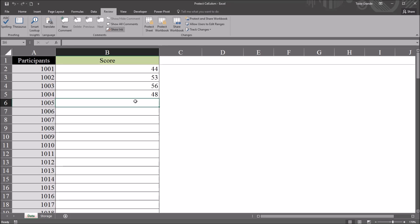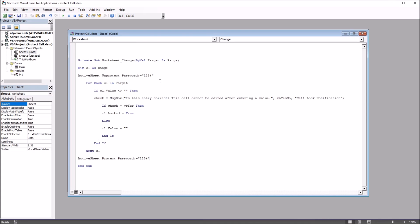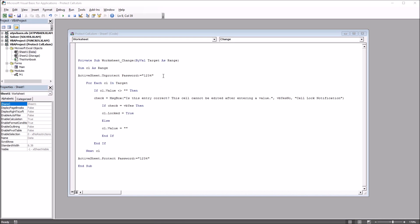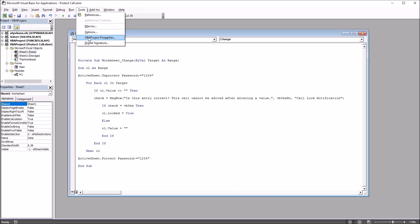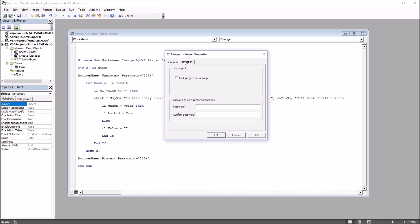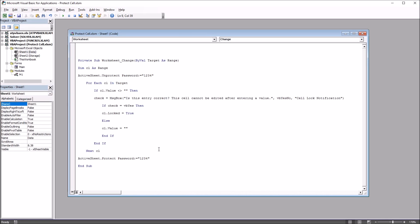The user would not have access to that password. However, it's important to note that unless the VBA project itself is protected, a user could enter the code view and simply read the password from the code. So this project would need to be protected if you don't want the user to access the password. To lock the project, go to Tools > VBA Project Properties, and under the Protection tab, check Lock Project for Viewing, enter and confirm a password, and click OK. That function is separate from setting a password on a worksheet.